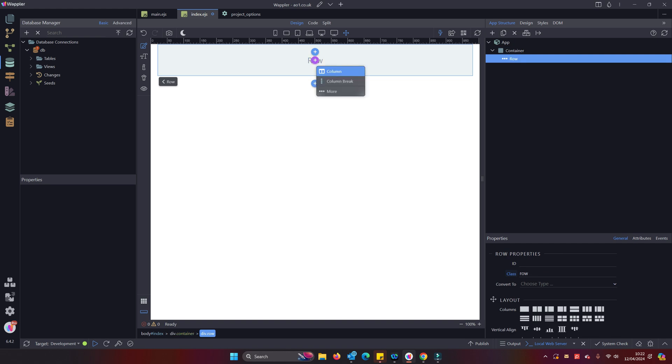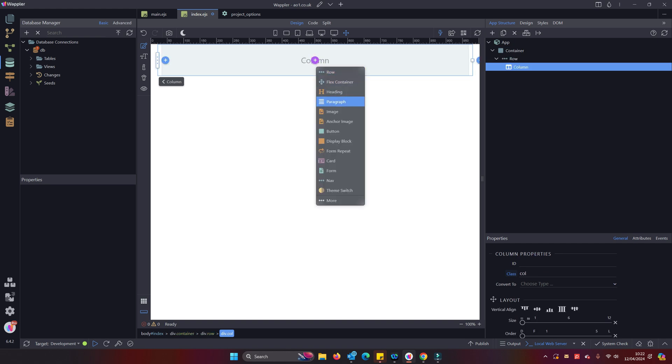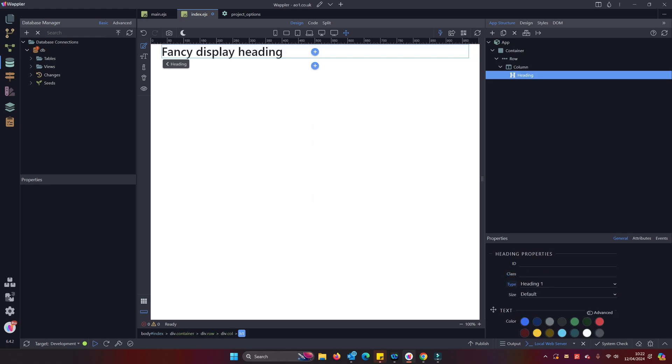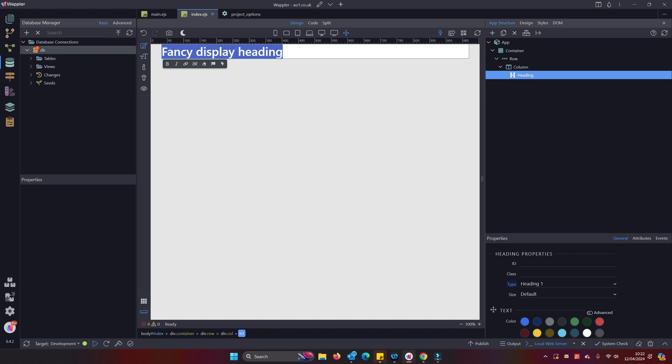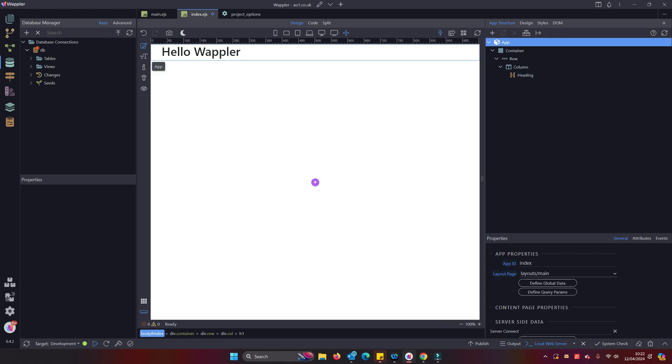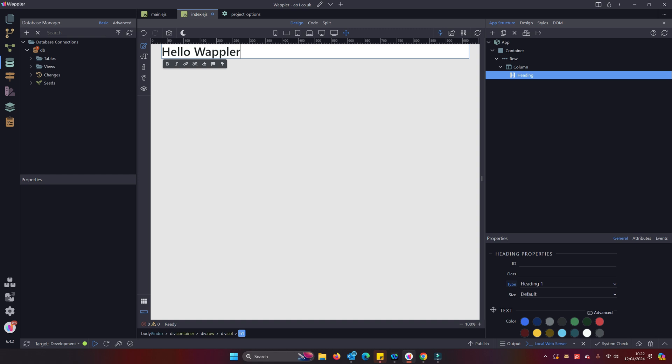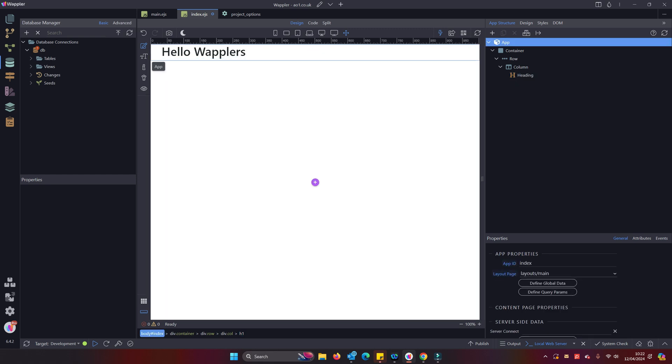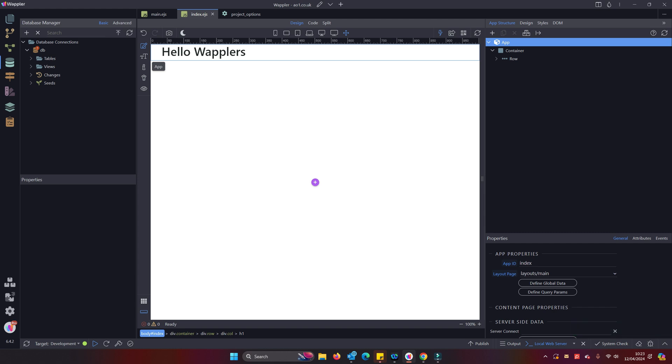So I'm just going to do a very basic page here. Row, column, heading. Row, column, heading. Wappler's. Save that.